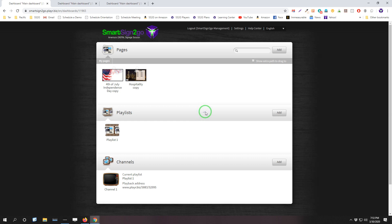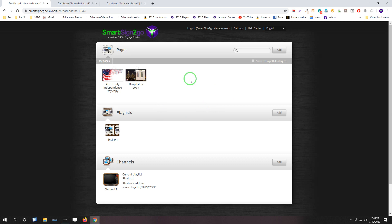We're finally ready to tear back the curtain on that and share those with you. So that is in the form of some major changes that we have made to the dashboard and dashboard being the section that you first land on when you log in—pages, playlists, and channels.